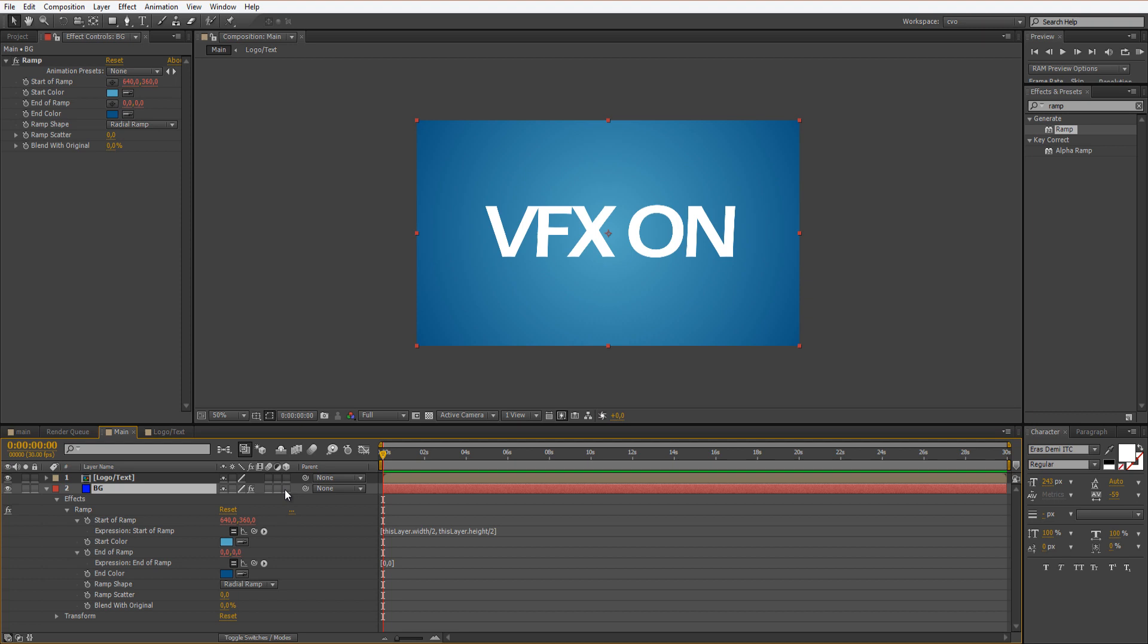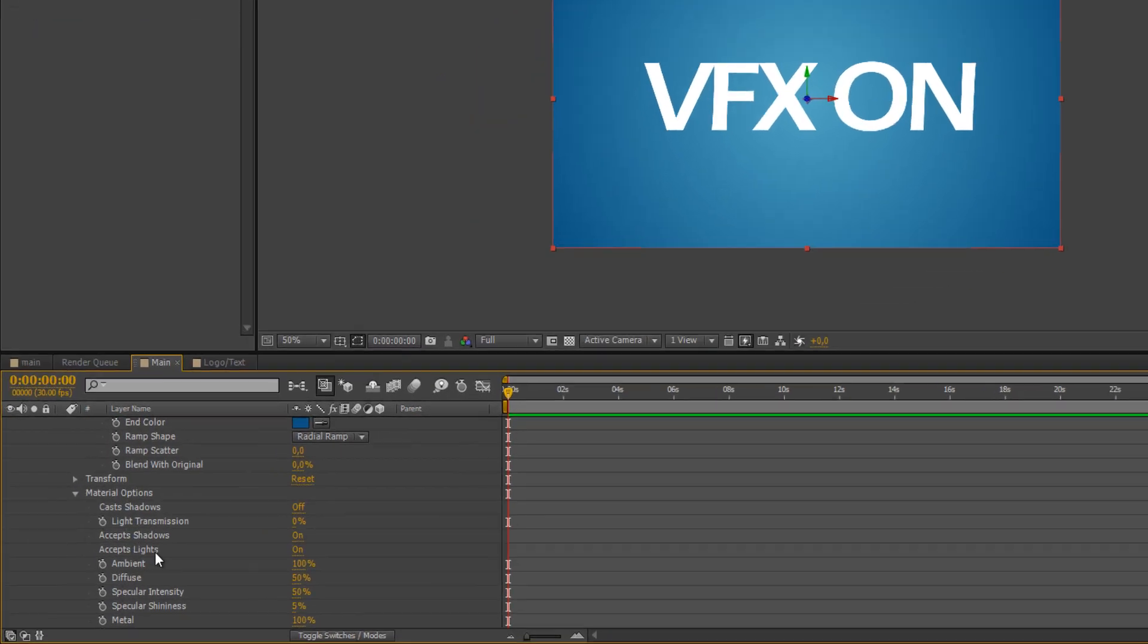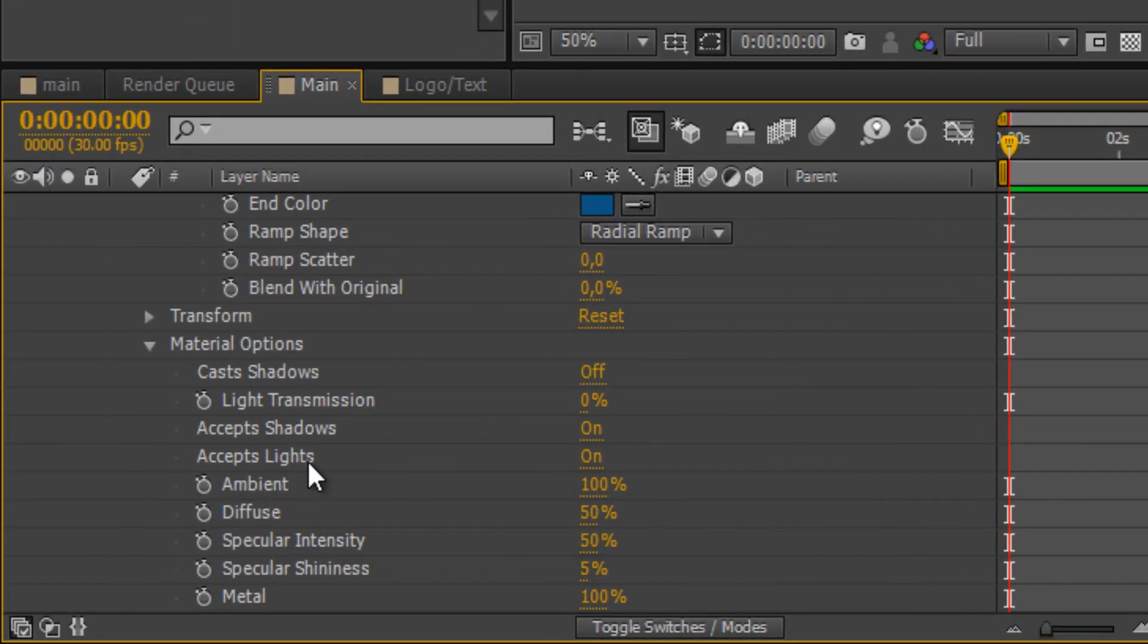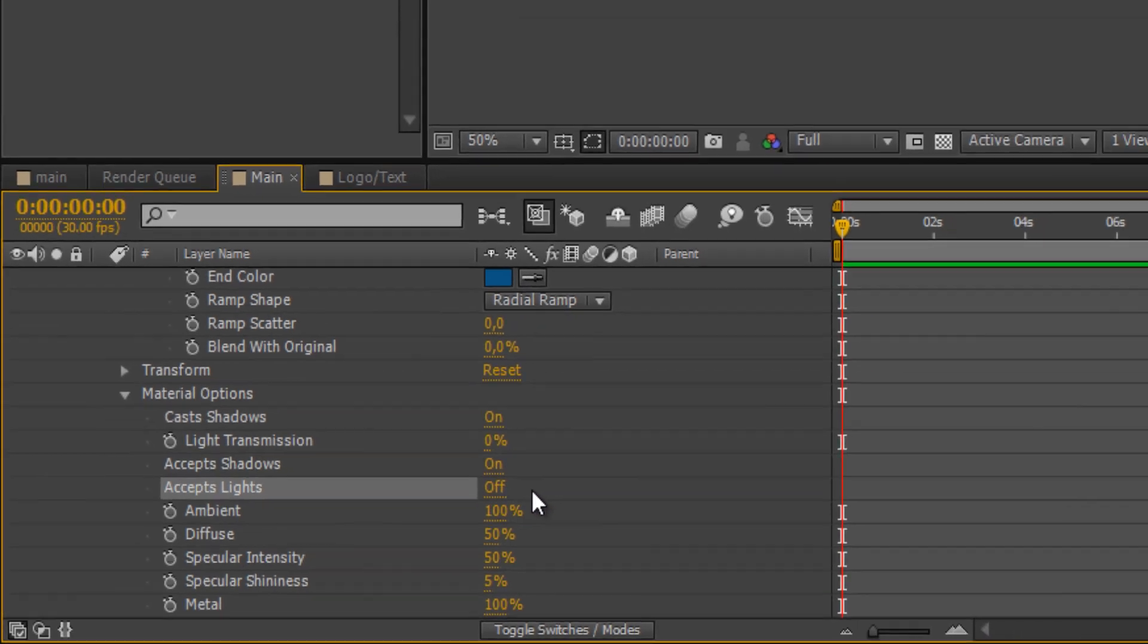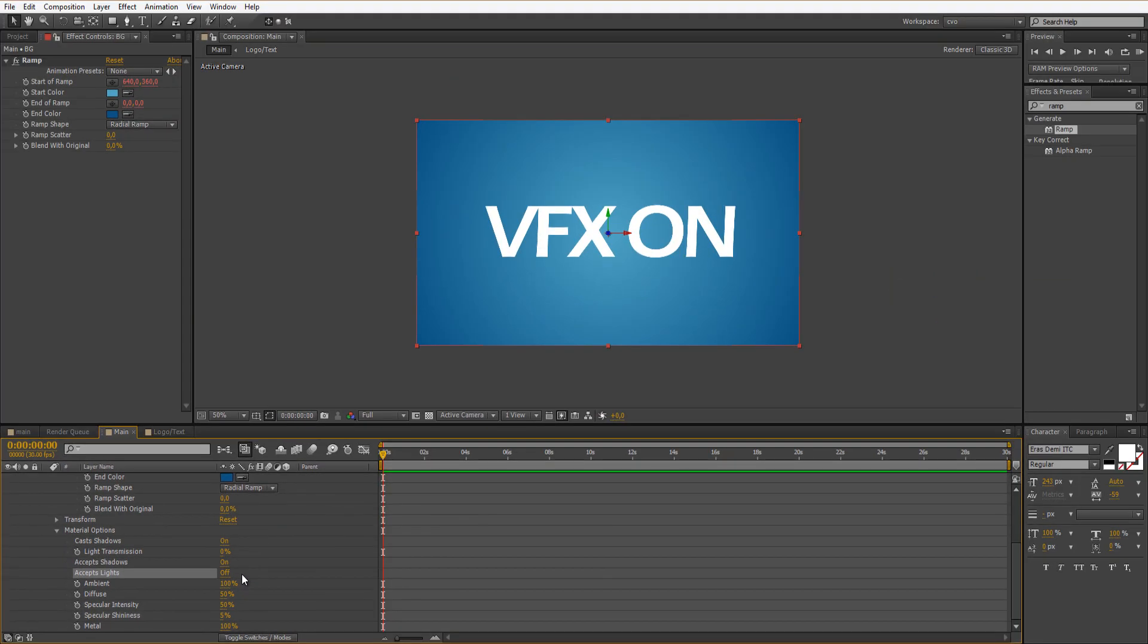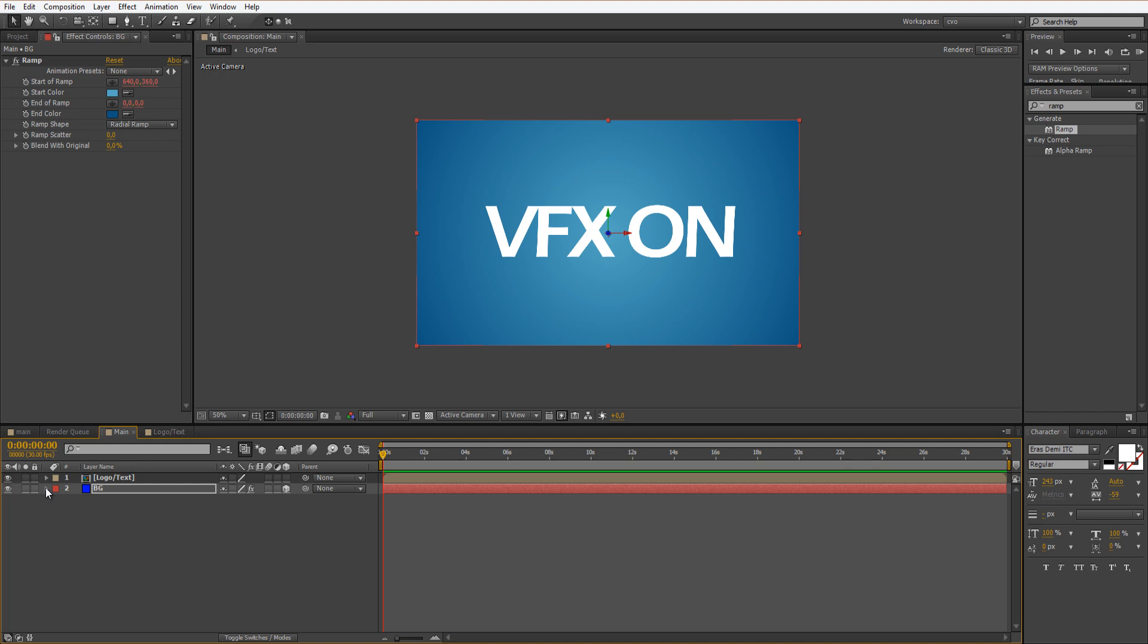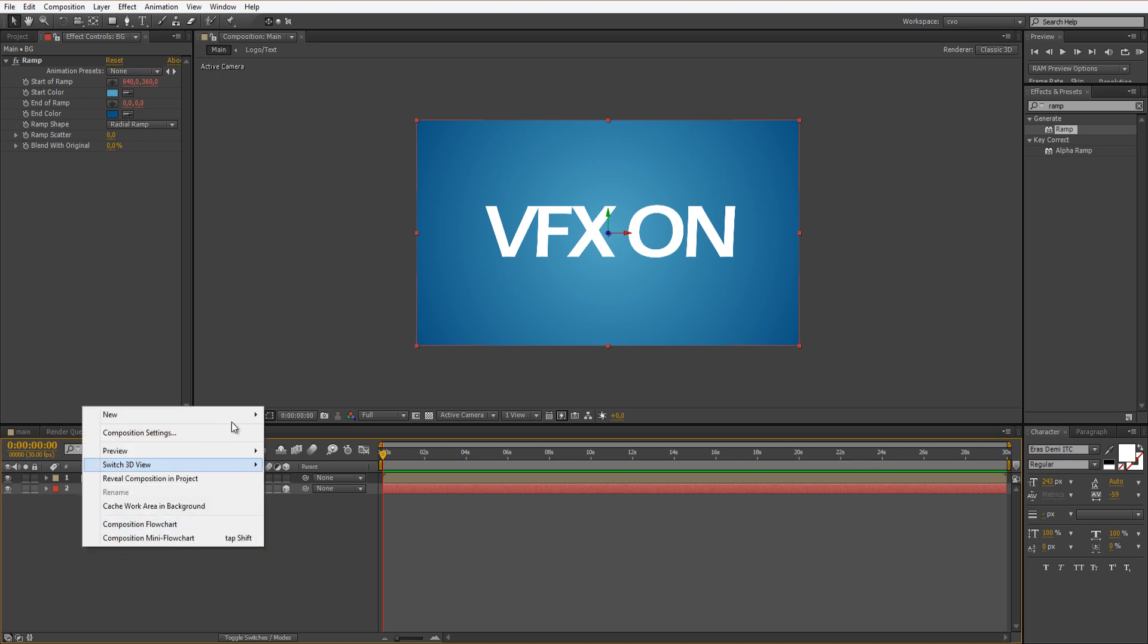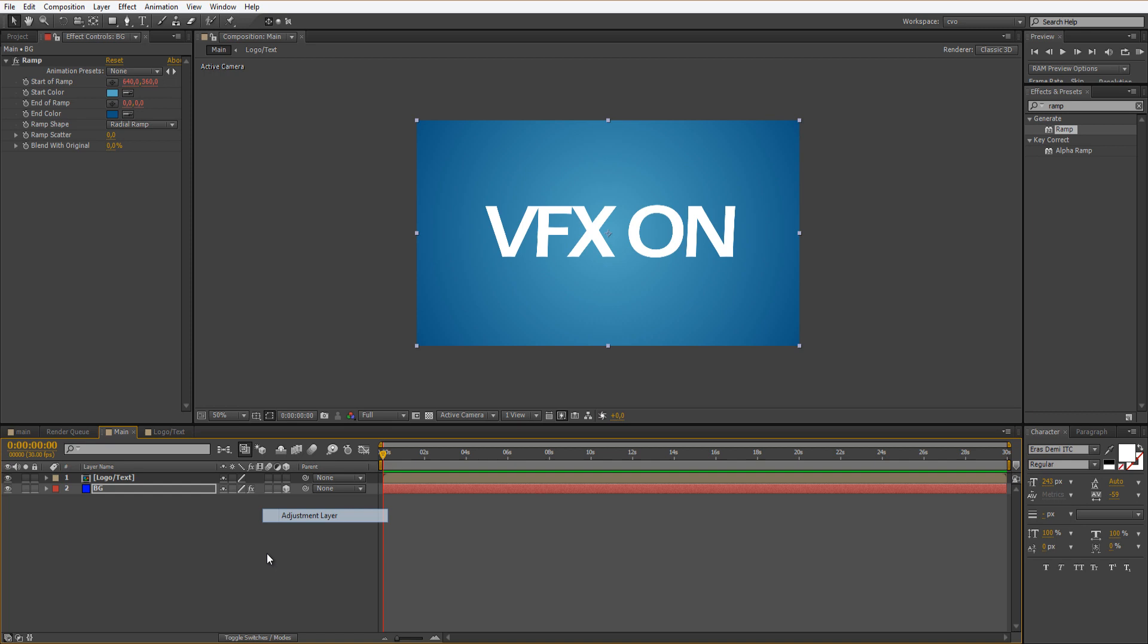Now let's switch modes. Make sure that this is 3D, the background is 3D. Now go to the material options, set cast shadows on and accept lights off. That's it for here.